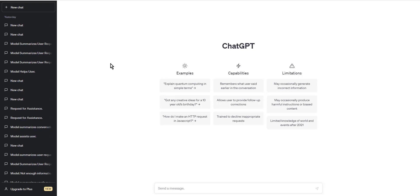Hello guys and welcome. In this tutorial, we will be discussing how to start a new line in ChatGPT. Whether you are a new user or have been using ChatGPT for some time, knowing how to start a new line is an essential skill that will help you communicate effectively with your chatbot. So let's dive in and learn how to do it.